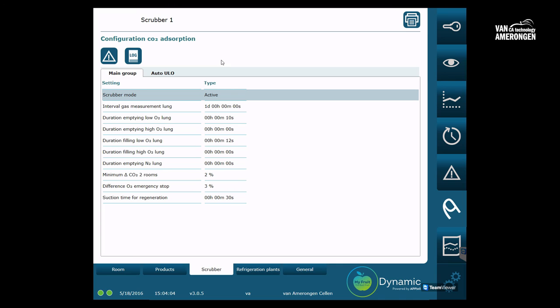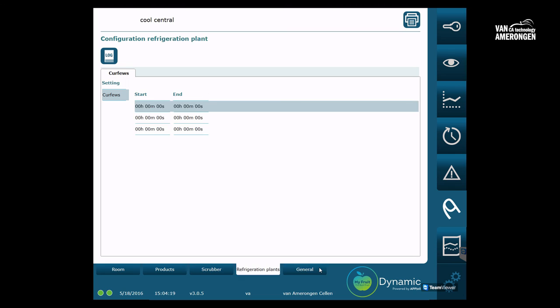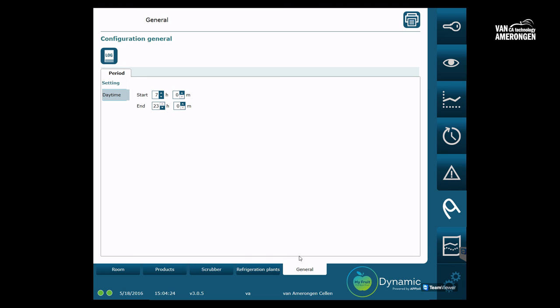There are two more tabs at settings for the refrigeration and the general settings. These will not be explained in this video. Settings for refrigeration will only appear in case MyFruit controls your entire refrigeration system. By clicking the icon with the eye, you will return to the cold store overview. For other main screen tabs, we would recommend you to watch the other instruction movies.